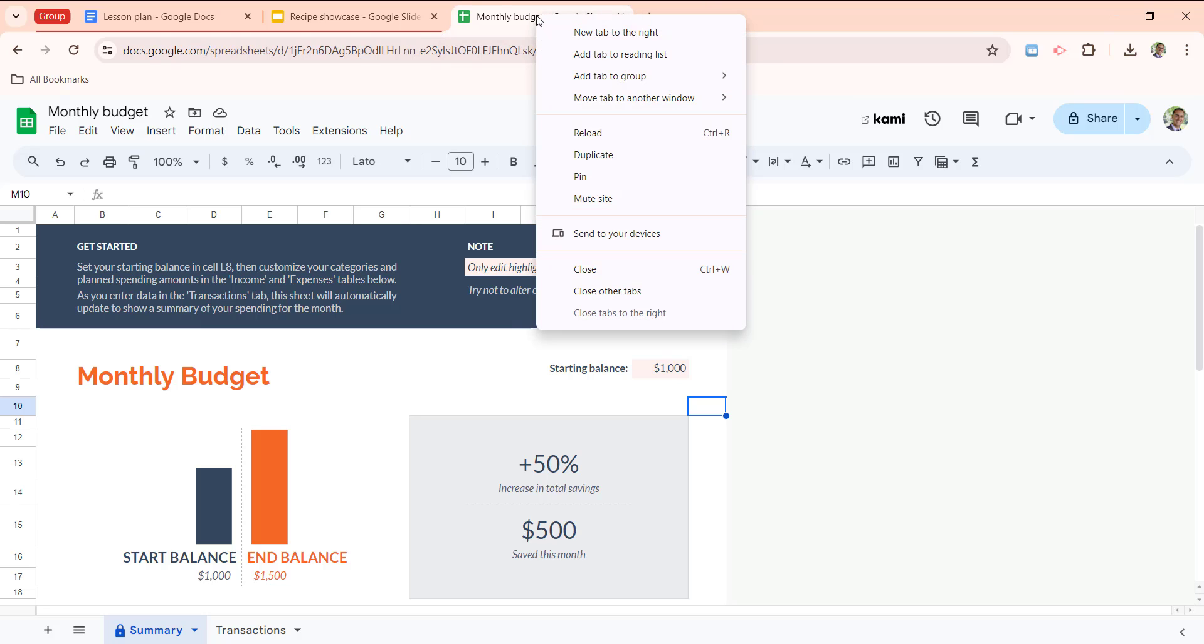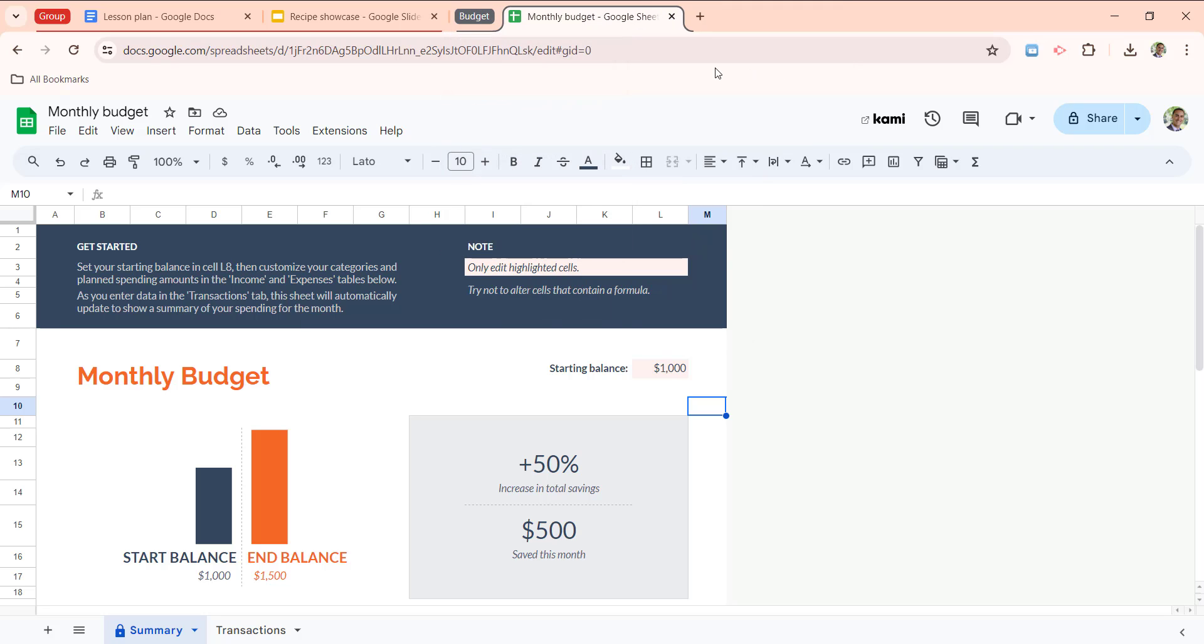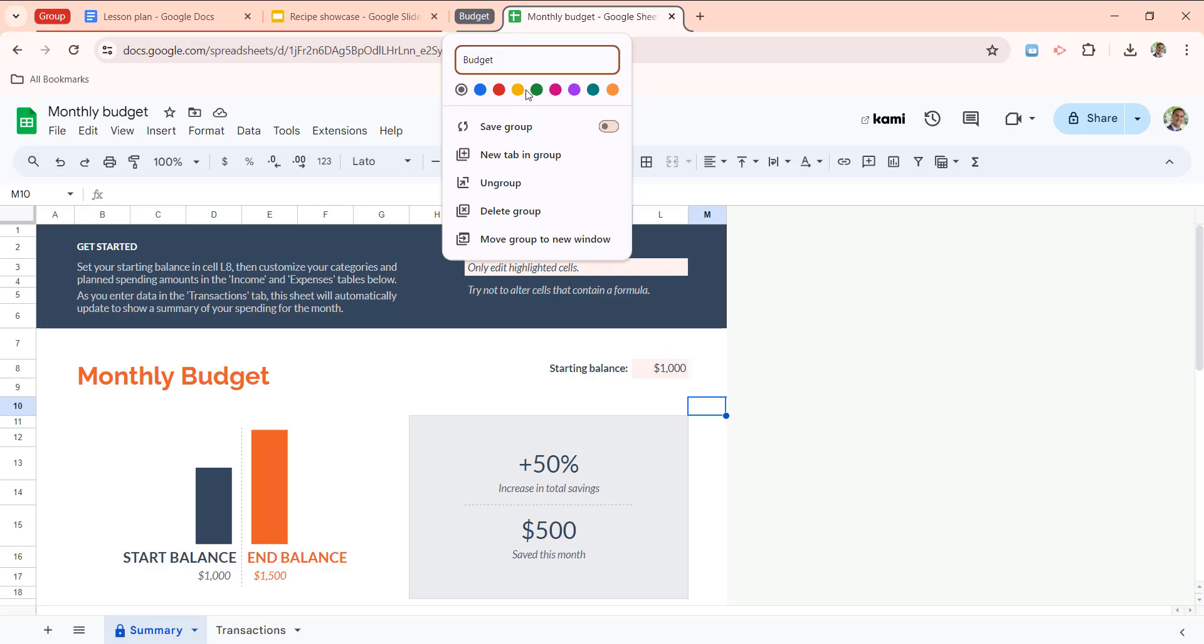Right click, add tab to group, and I'm going to choose a new group. And I'm going to call it budget. Maybe we'll color it green, since that makes sense for money.